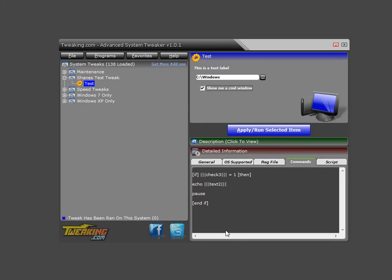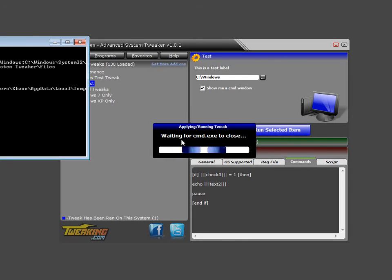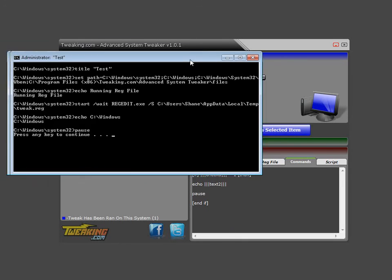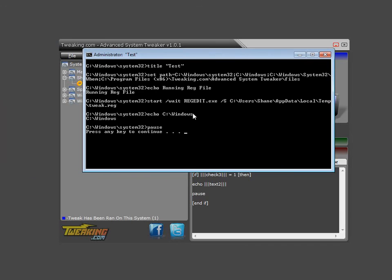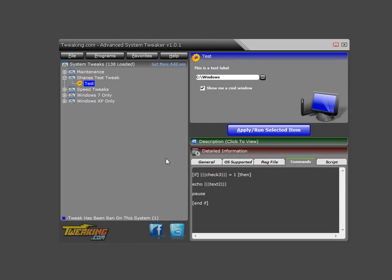So we'll put a checkbox here, and we'll go ahead and apply it. And there we go. There's our echo command right there. And that's all there is to it.